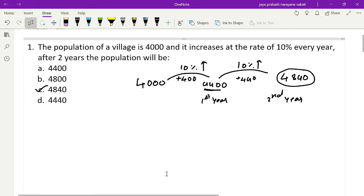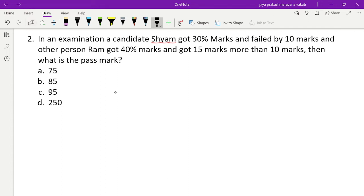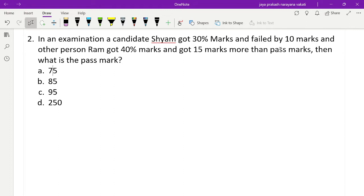Let's move on to the second problem. Just pause the video for a minute, try it, and then continue with the solution. In an examination, a candidate Sham got 30% marks and failed by 10 marks. Another person Ram got 40% marks and got 15 marks more than the pass mark. What is the pass mark?